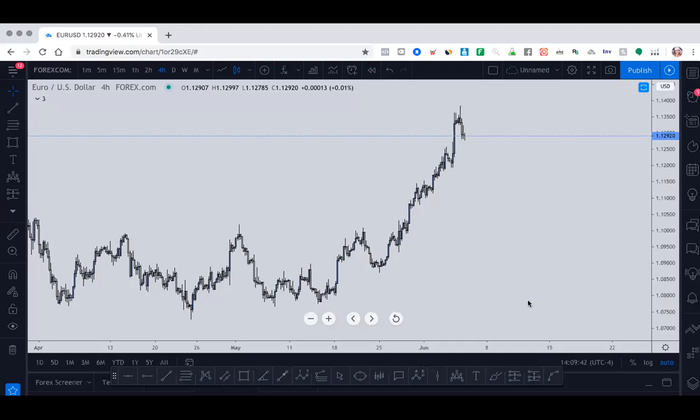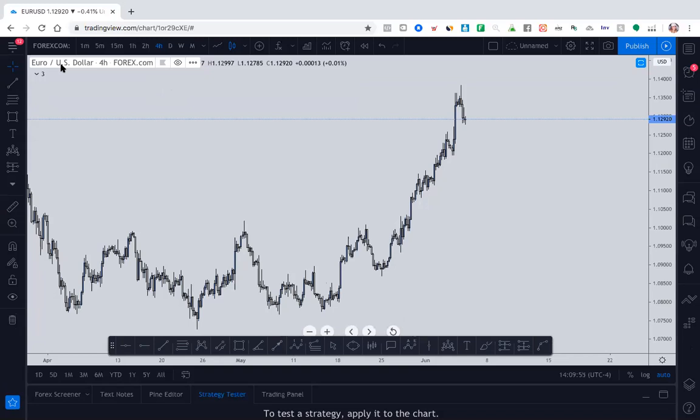All right, team. So today I'm going to show you how to use my favorite platform in the whole wide world when it comes to trading. Granted, you may have something else or heard of something else to use, but this is what I've been using, so I'm sharing it with you.